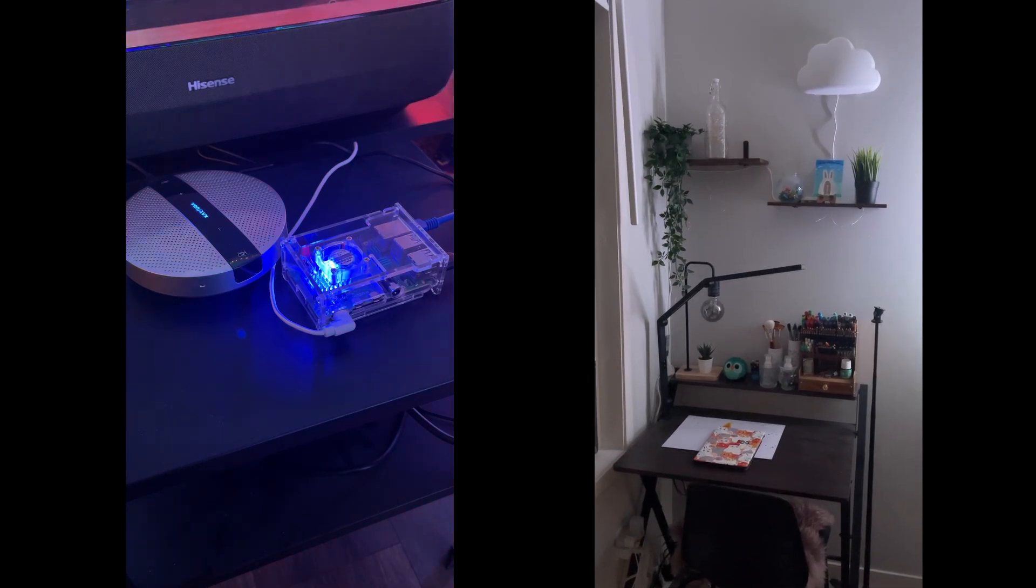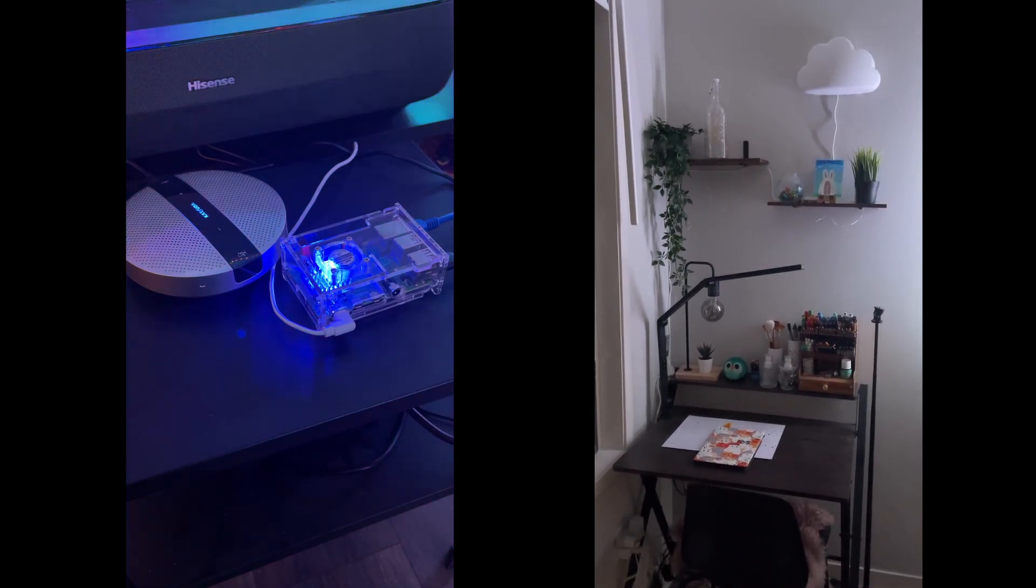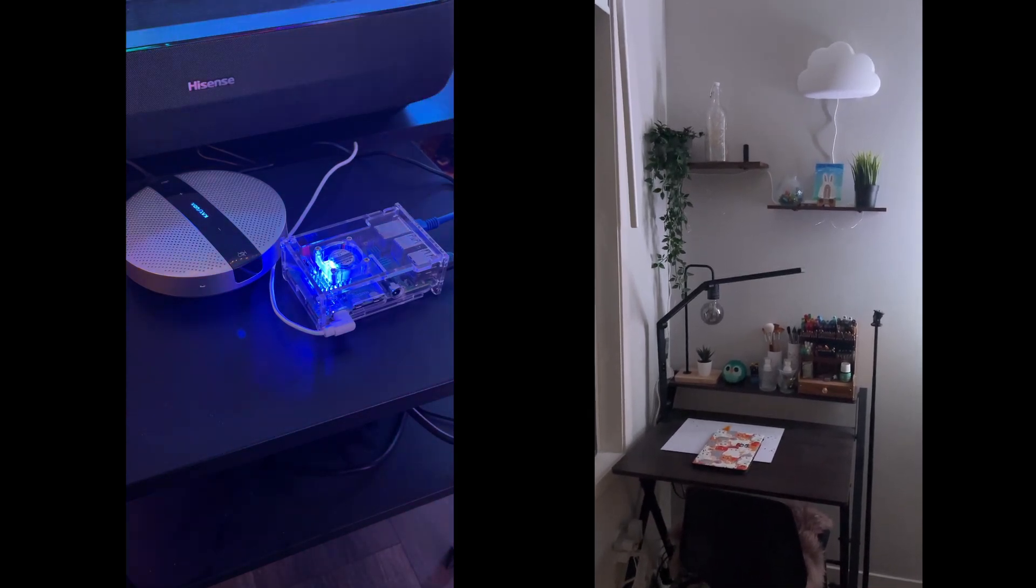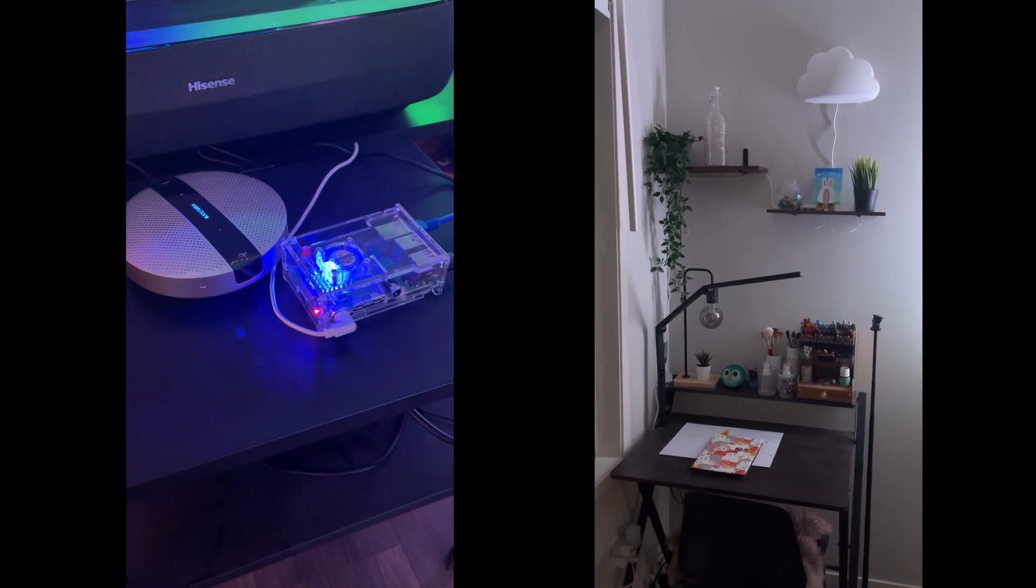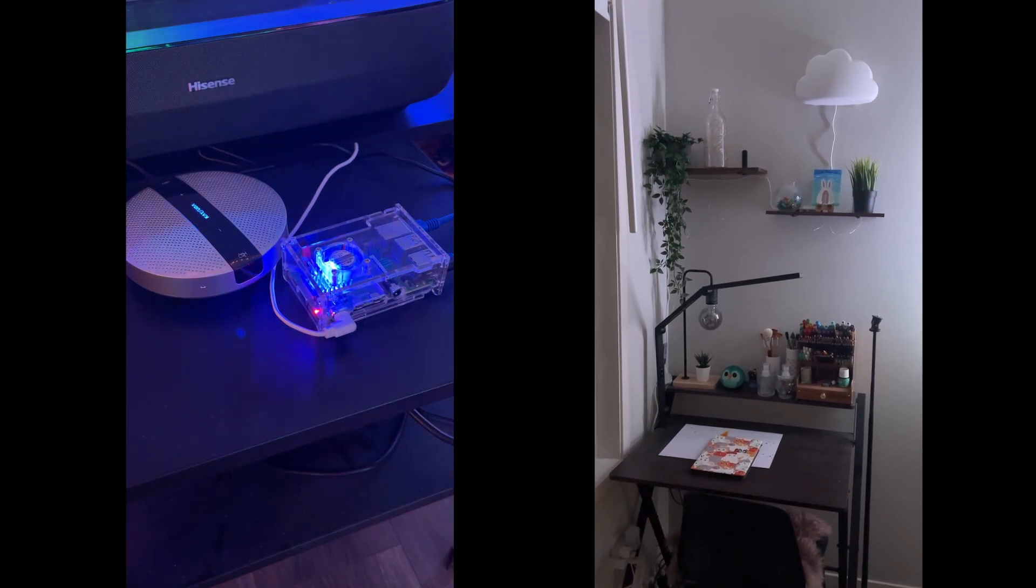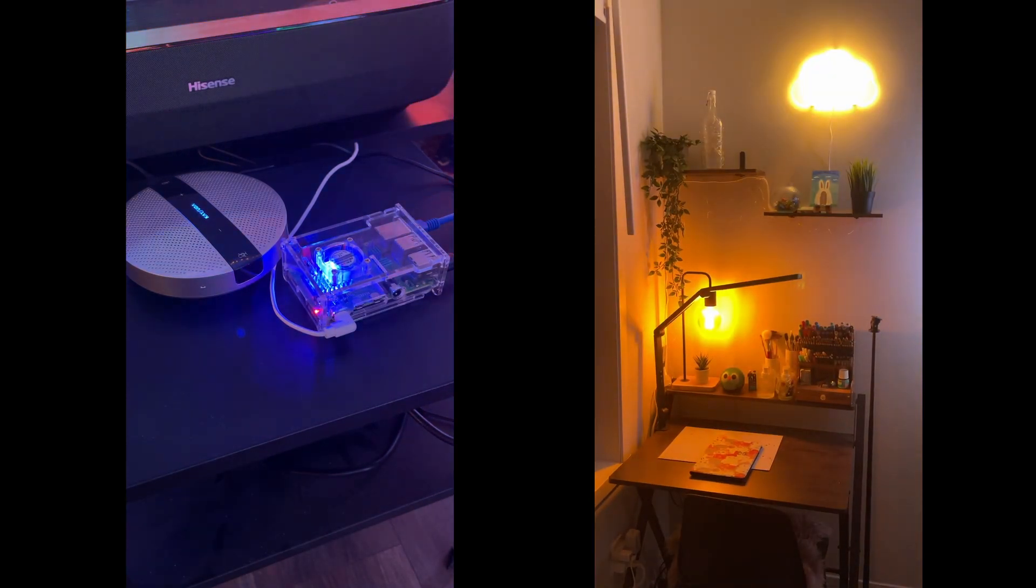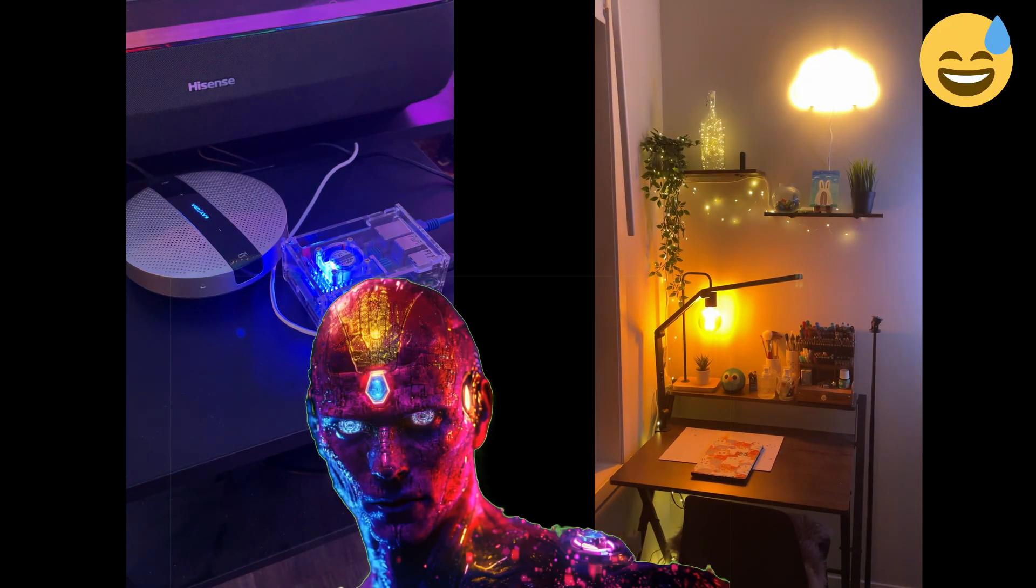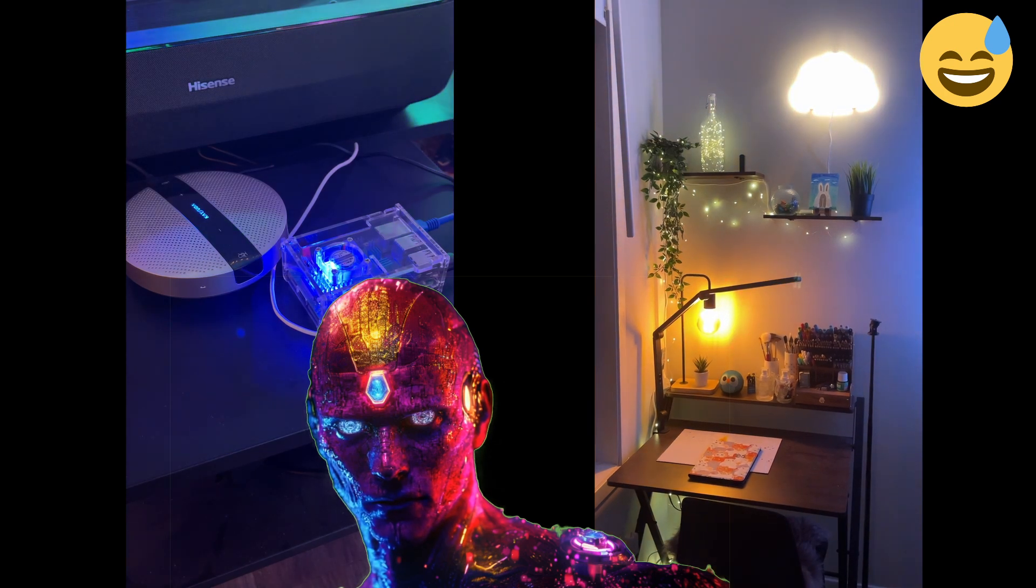Hey Jarvis, turn on painting lights. The painting lights in the bedroom are now on.